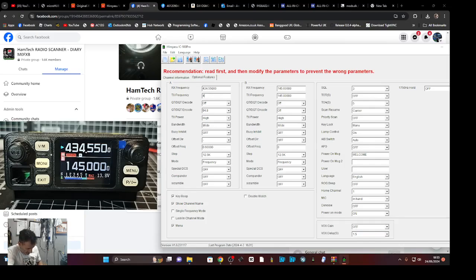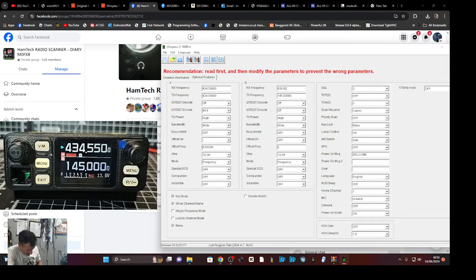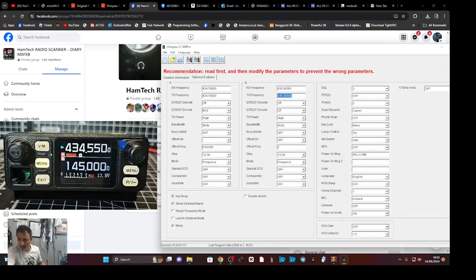So I'm gonna change that to 434.550, and the receive I'm gonna go 430.925 there, just for receive TX or whatever.